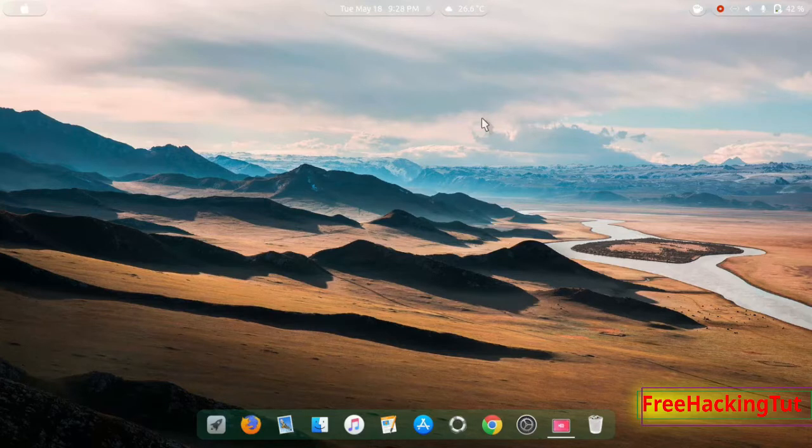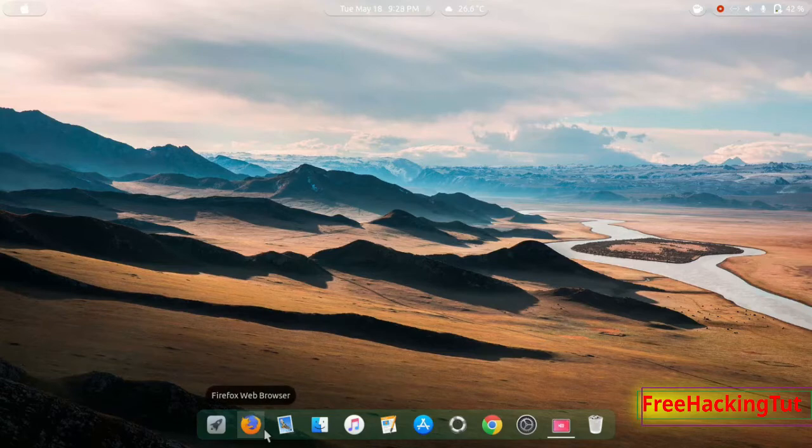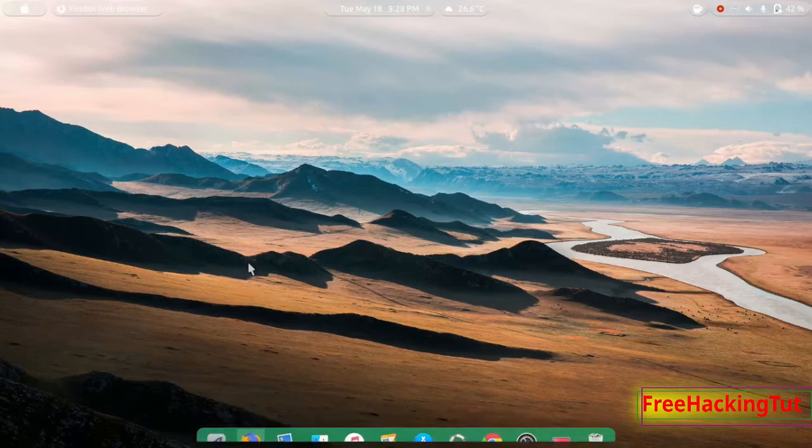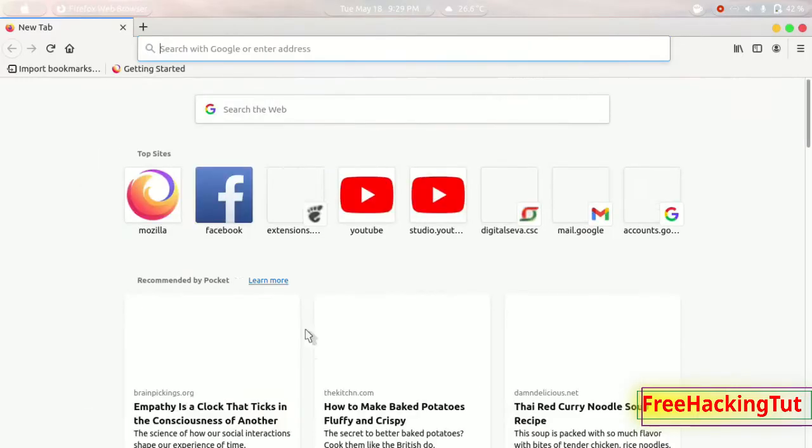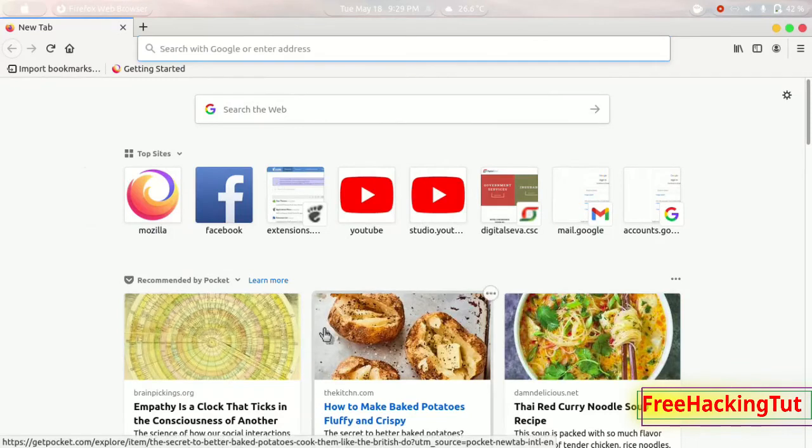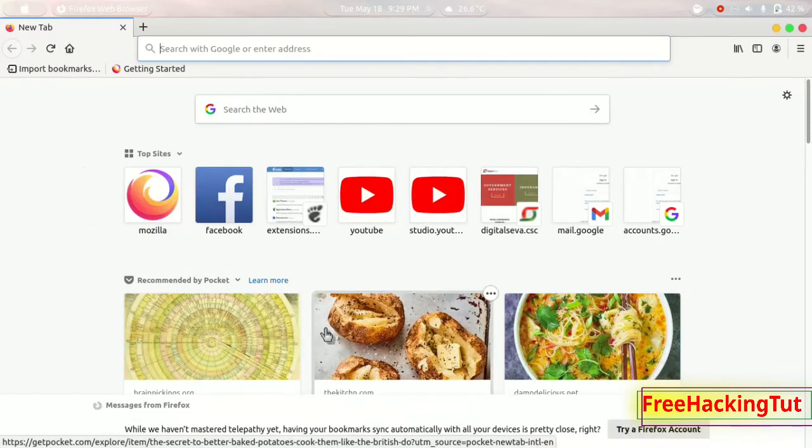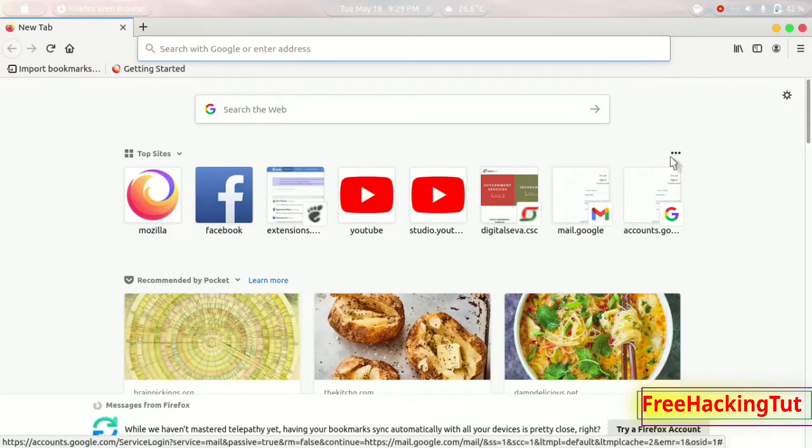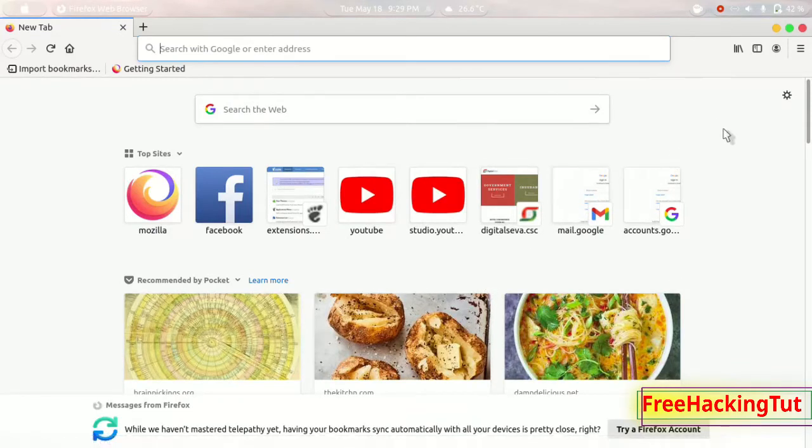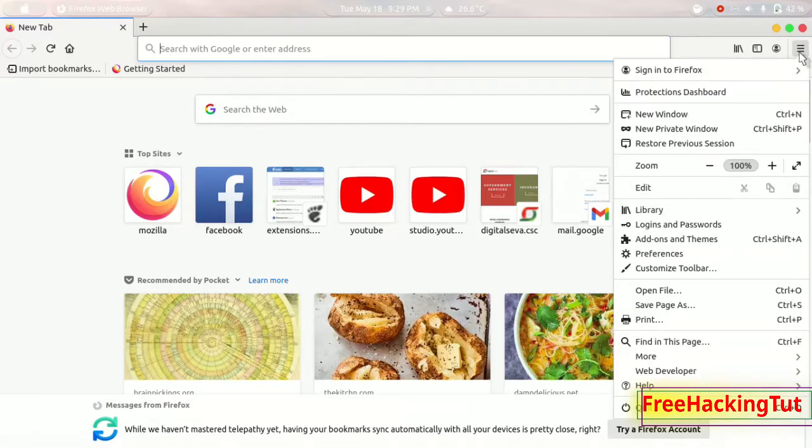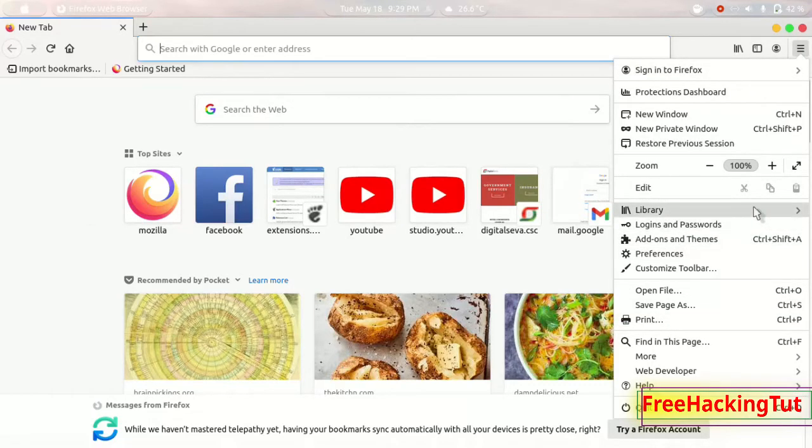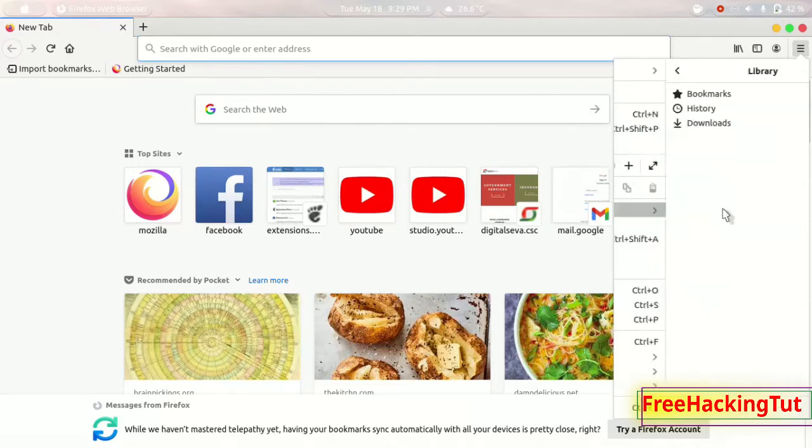So let's first of all open Firefox. I have tons of bookmarks in Firefox and I can view my Firefox from the library and bookmarks.